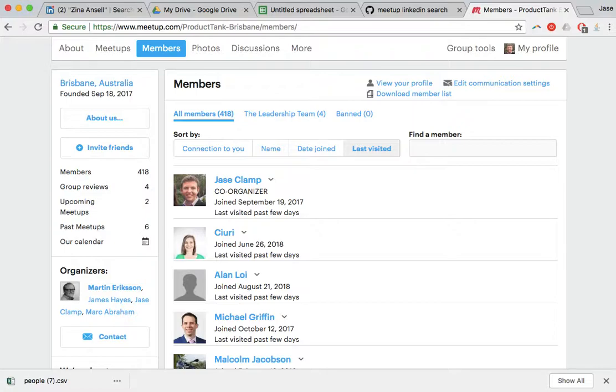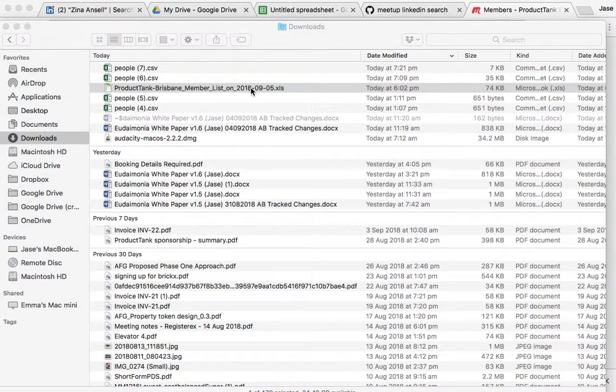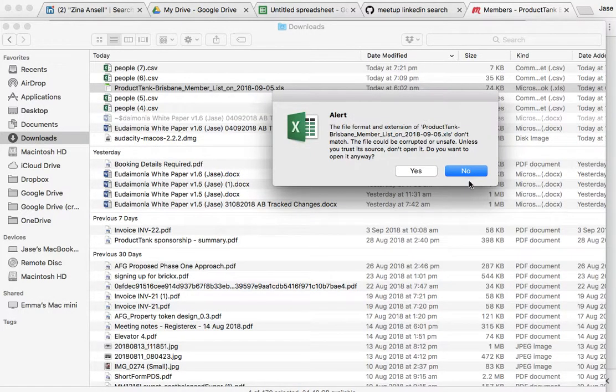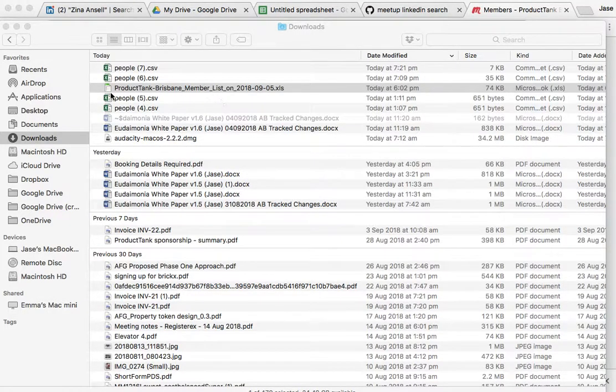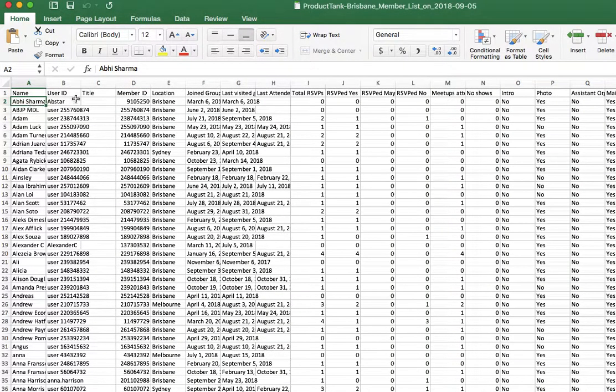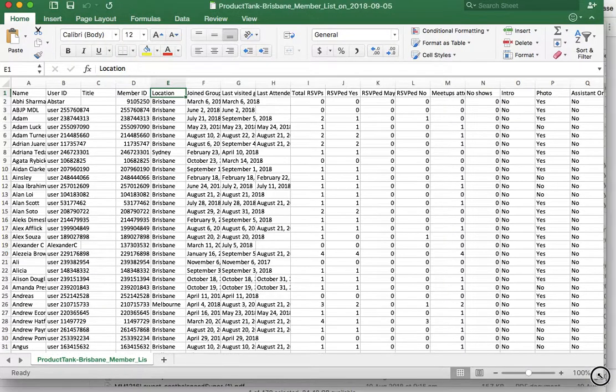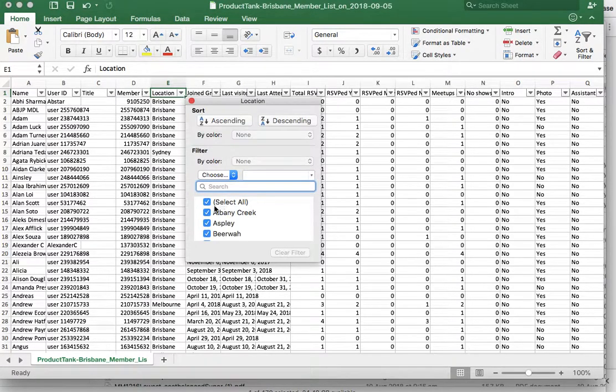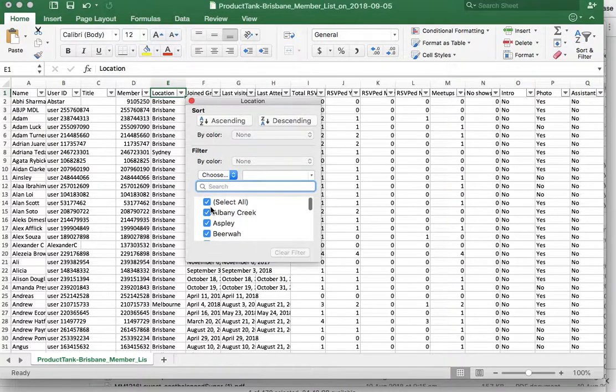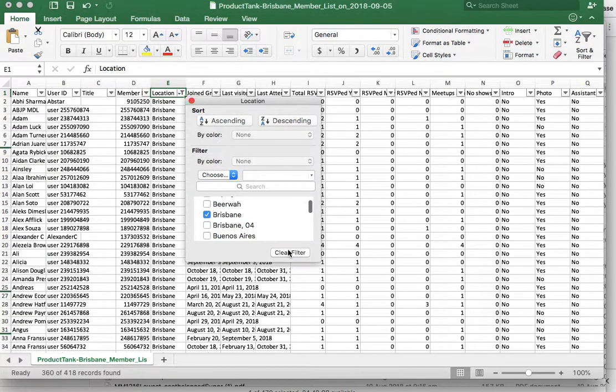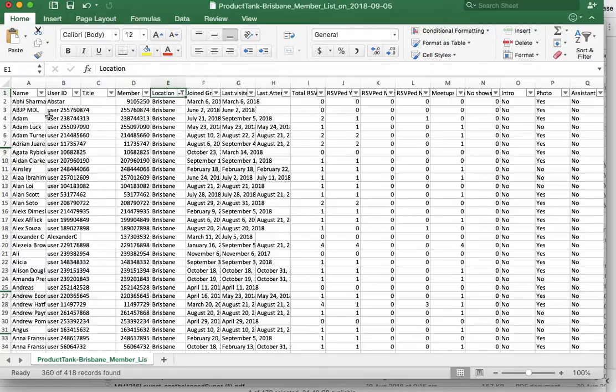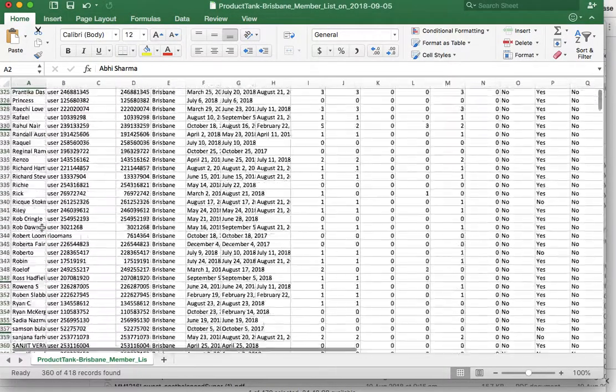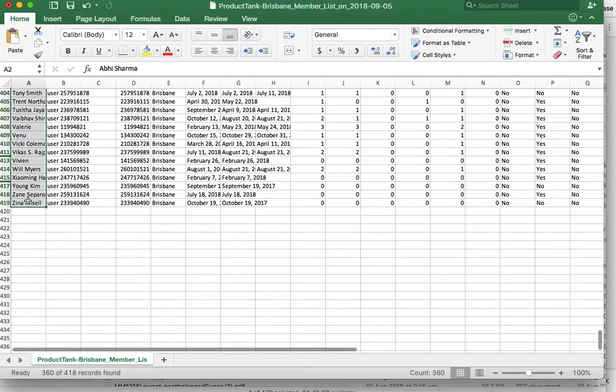Basically what you do is you just filter - I can downsize this a bit - and I'm going to go ahead and filter it to Brisbane. I'll explain why in just a sec. I'm going to go through and just grab all these Brisbane names.